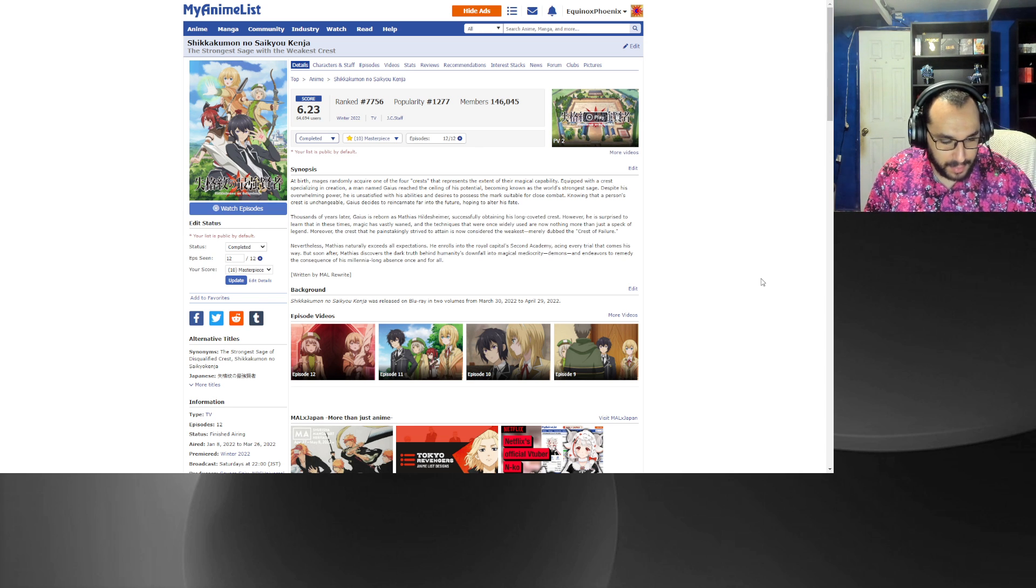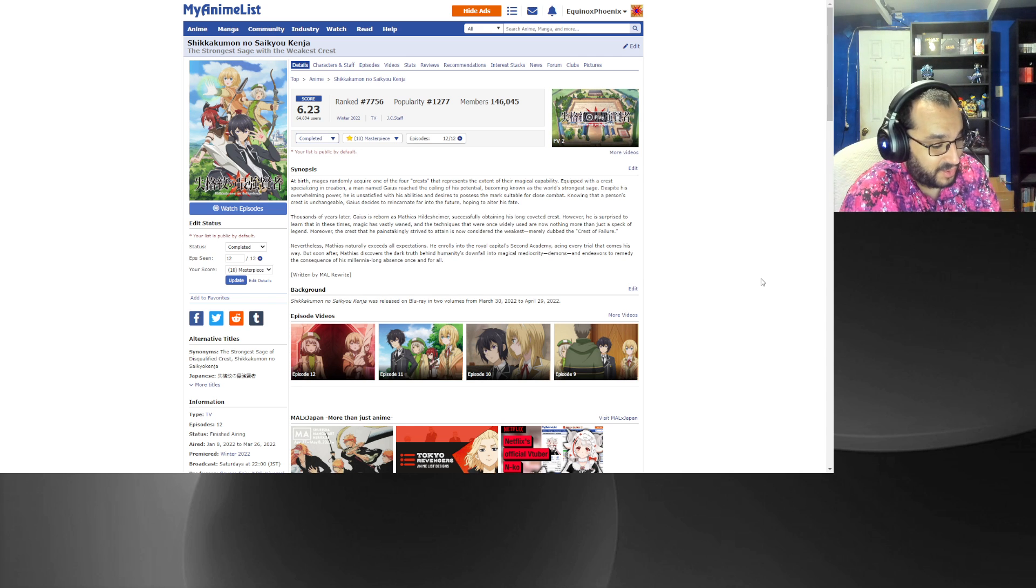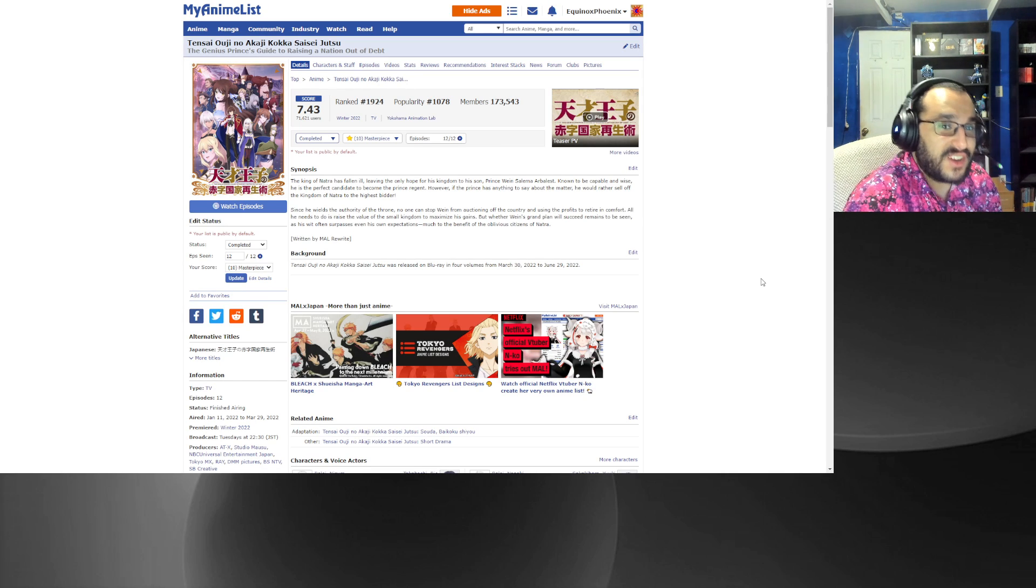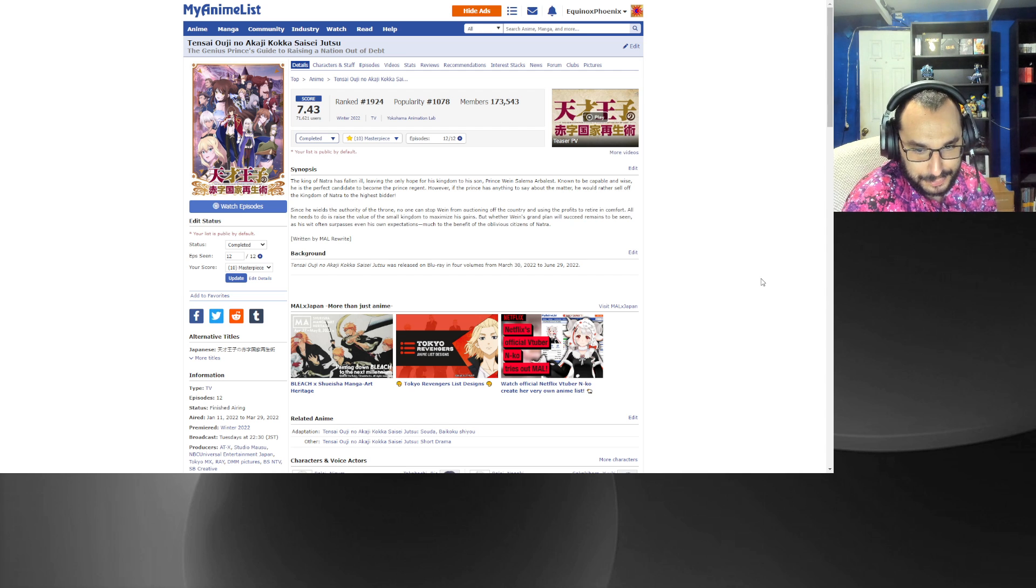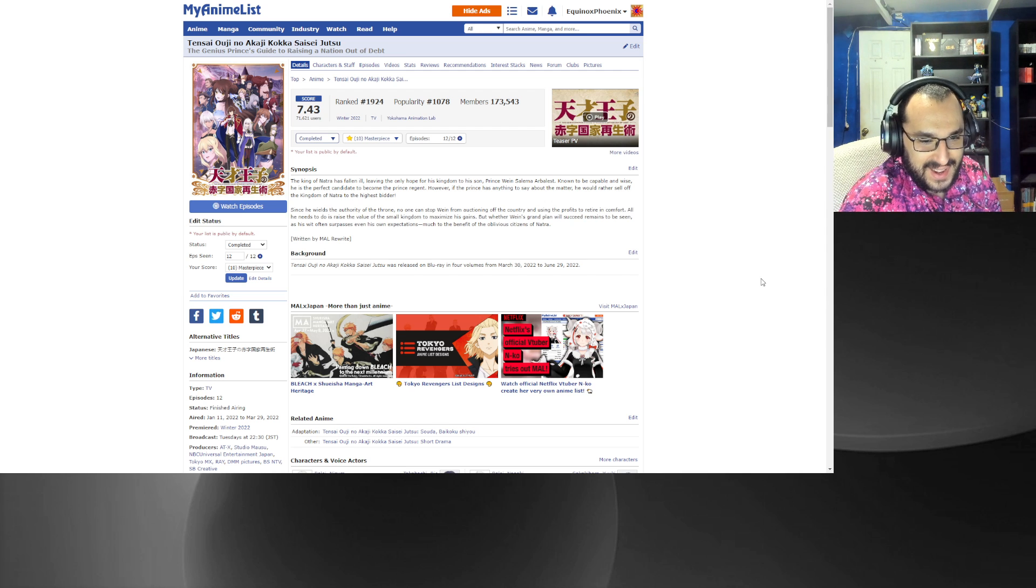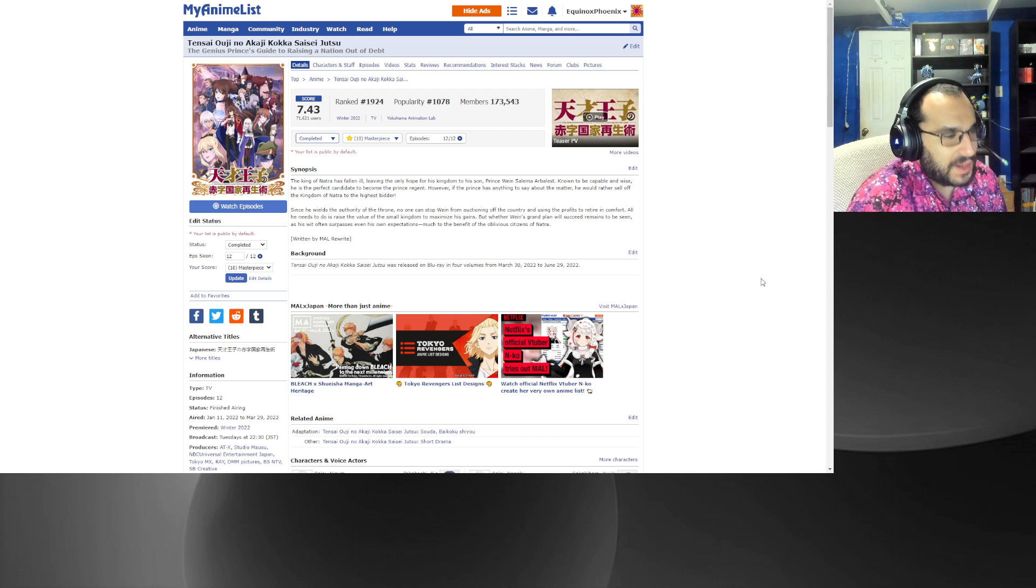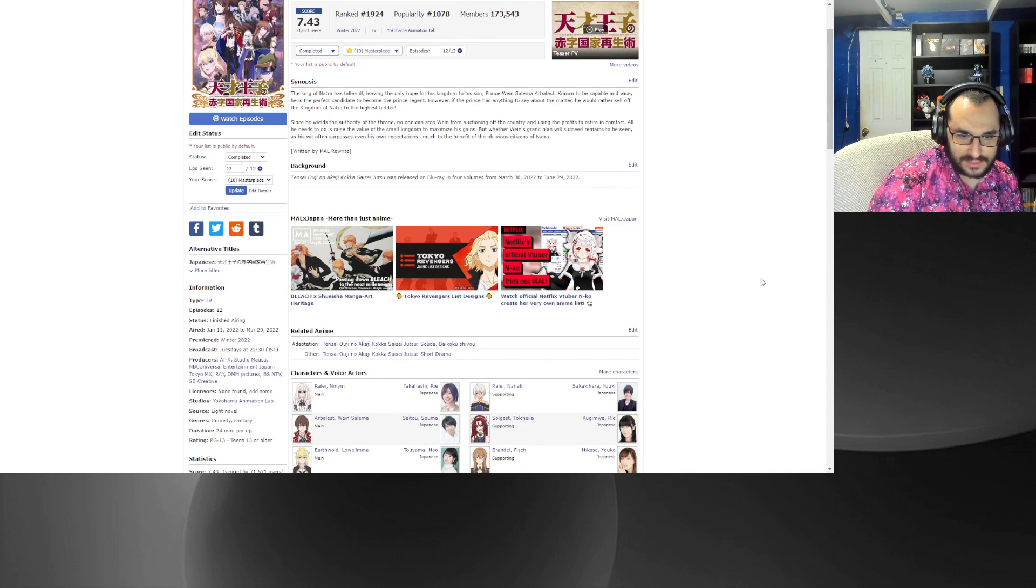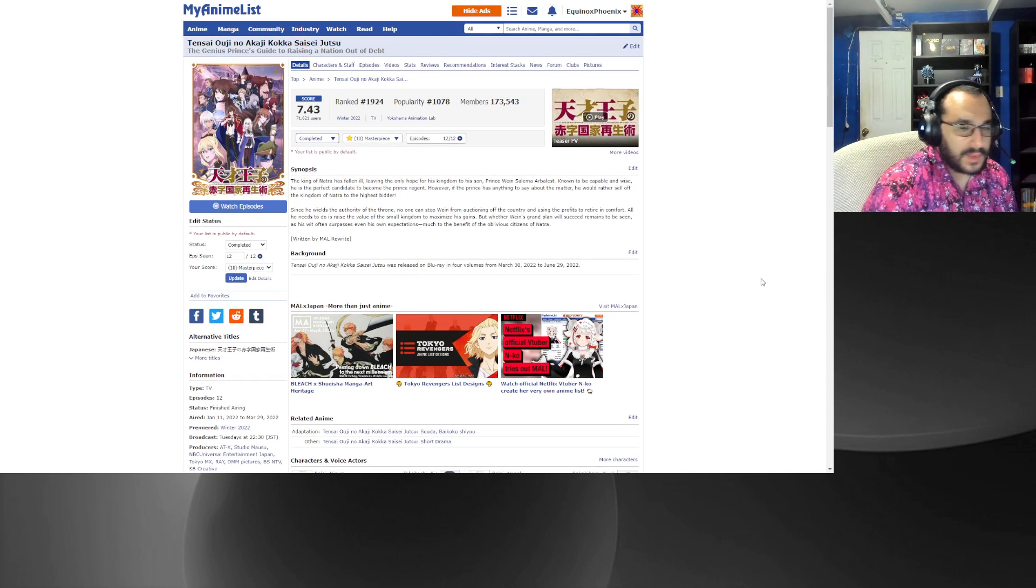Number two, The Genius Prince's Guide to Raising a Nation Out of Debt. I swear I don't think this is supposed to be a comedy but it ends up being a comedy. No it's supposed to be a comedy, okay, but yeah.